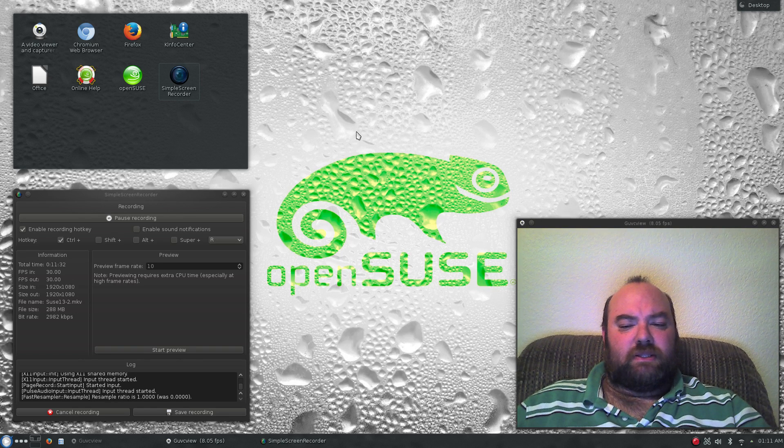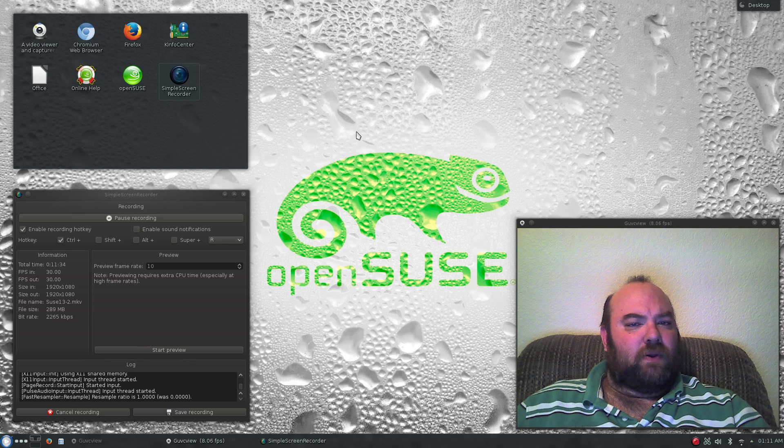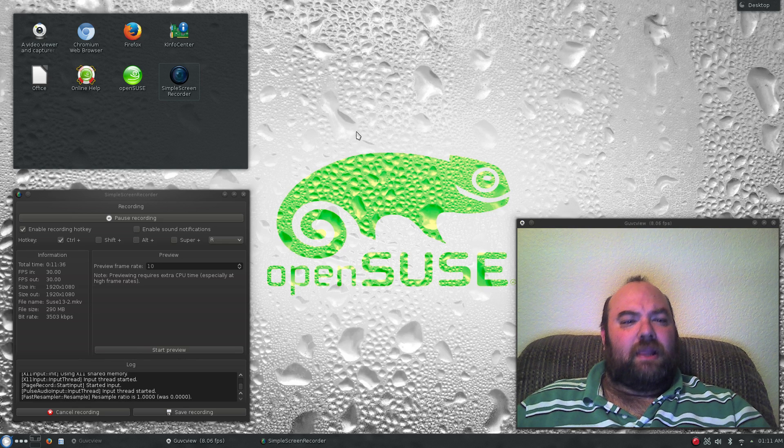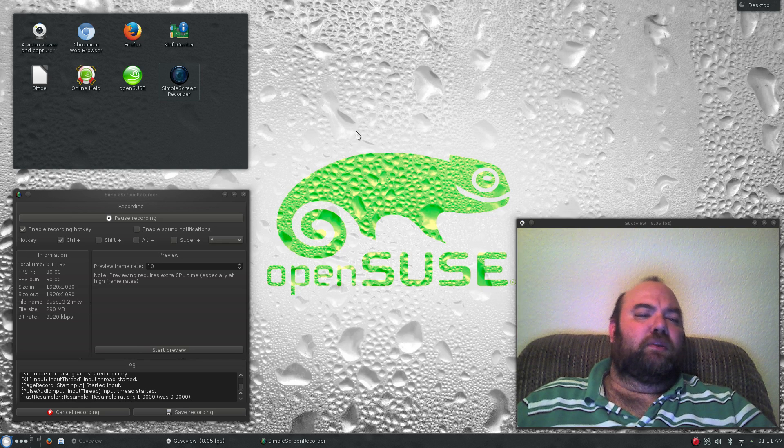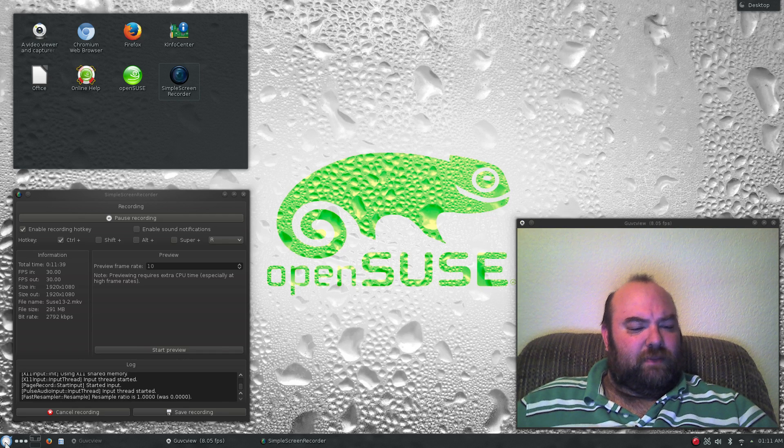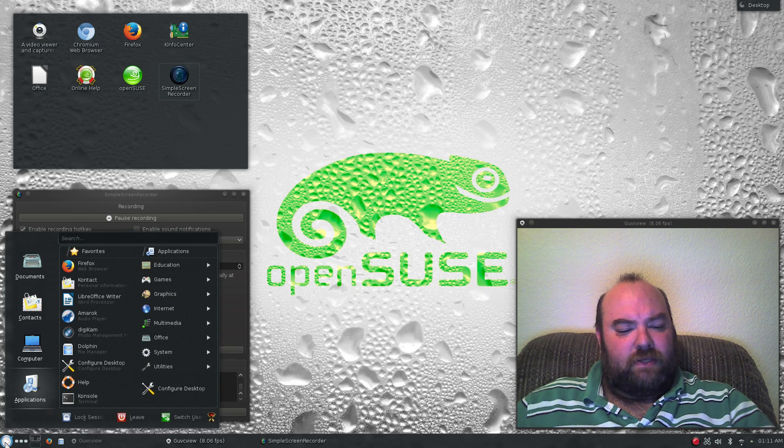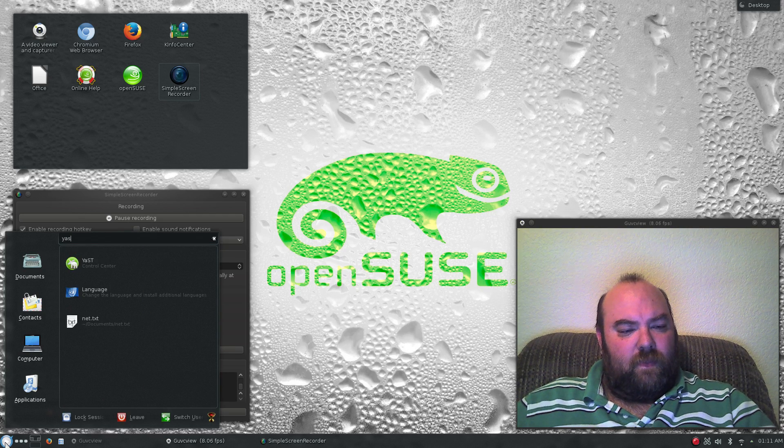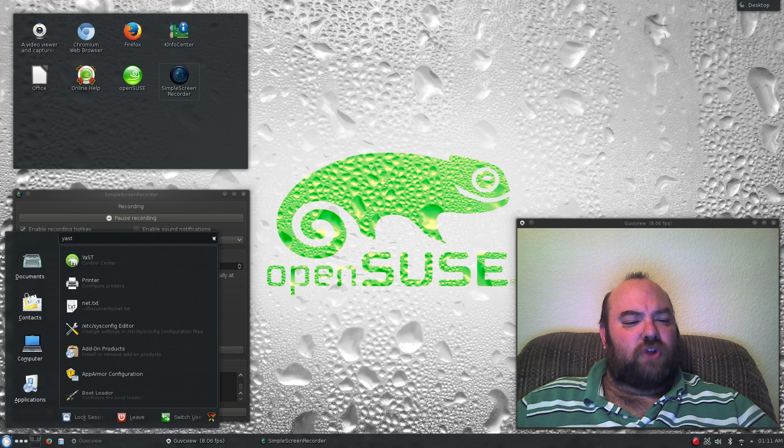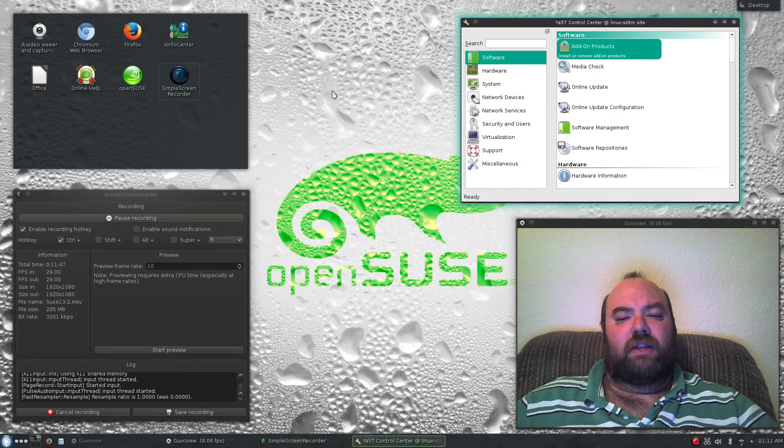But that's enough about my personal stuff. OpenSUSE is still a great OS to work with. Let me show you a little bit about Yast, because it is a little bit different. If you just search on Yast and pull it up, you can get to the control center.